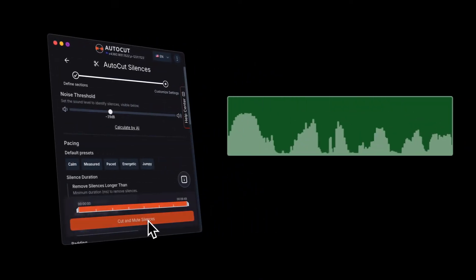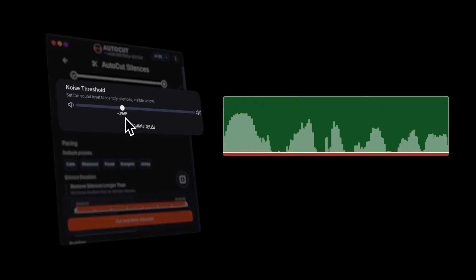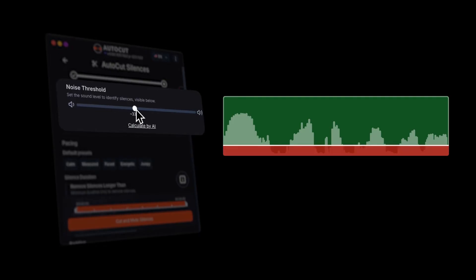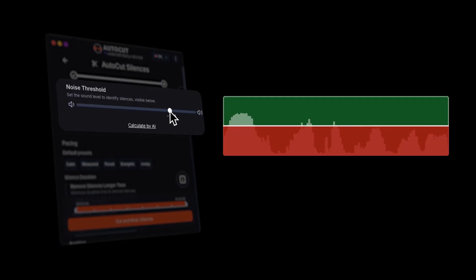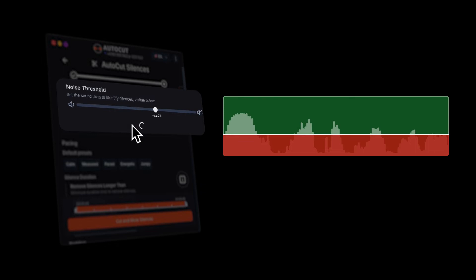Let's start with the noise threshold. This defines the volume level below which audio will be considered silence. The higher the threshold, the more noise will be removed.